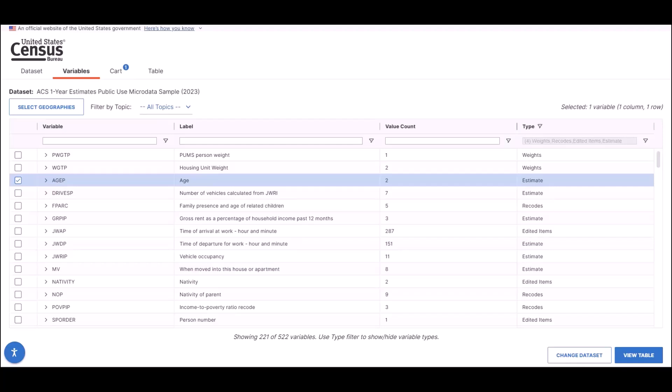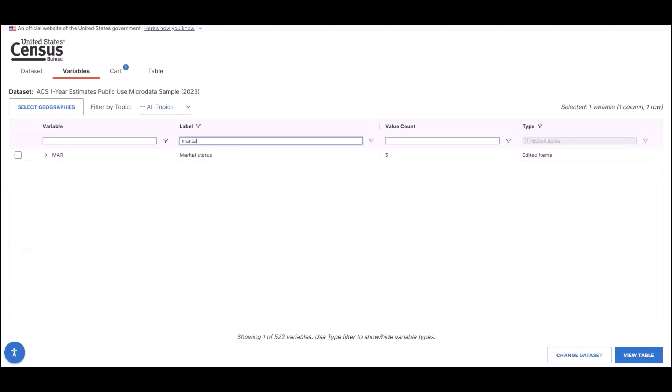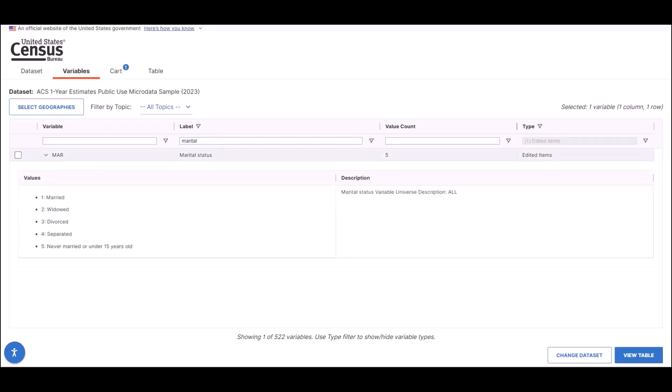Click on the X in the top right corner of the popup to close it out. The other variable needed is the one for marital status. You can find this variable by using the label search bar and typing in the word marital. This pulls up the MAR variable, which you can select to add it to your data card. The Select Geographies button is directly located above the listed variables.